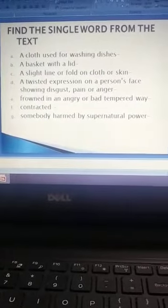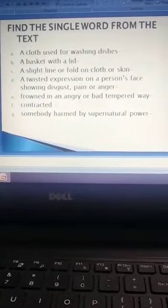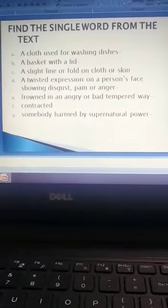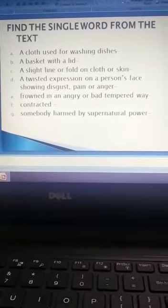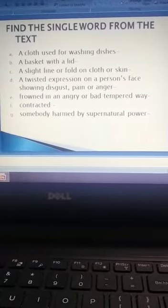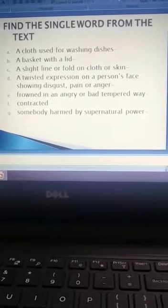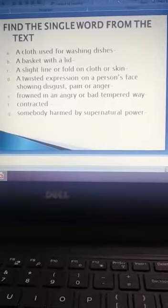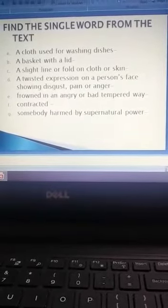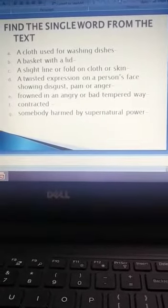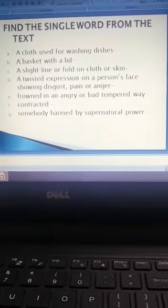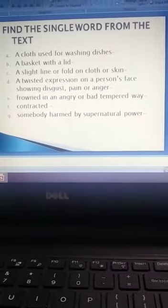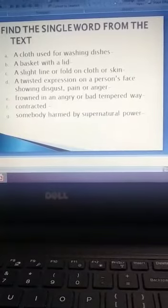Find the single word from the text for the given sentences. A cloth used for washing dishes. A basket with a lid. A slight line or fold on cloth or skin. A twisted expression on a person's face, showing disgust, pain or anger.